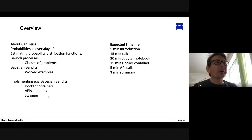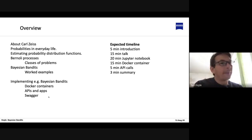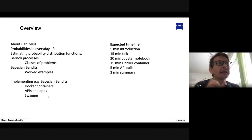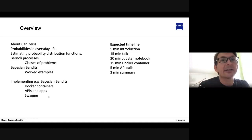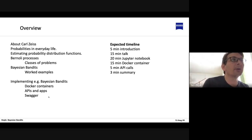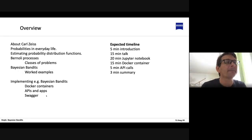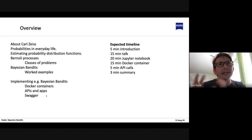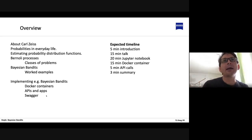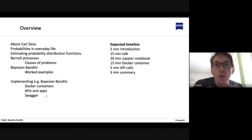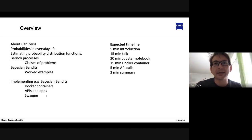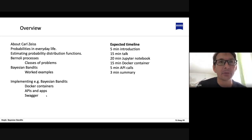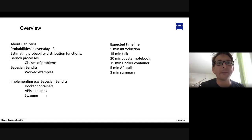The overview of the talk: I want to recap probabilities in everyday life and look in particular at Bernoulli processes and the classes of problems we can solve with them. Then I'll talk about Bayesian bandits. I expect the talk to last about 15 minutes. Then we'll spend about 20 minutes working in a Jupyter notebook I prepared, implementing the Bayesian bandit algorithm and exploring the beta functions, which are a key component.